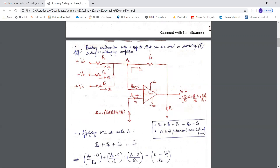As you can see, current Ia is due to voltage source VA, Ib is due to VB, and similarly Ic is due to VC. So Ia plus Ib plus Ic equals Ib2 plus If. For an ideal op-amp, the input current is equal to zero, so Ia plus Ib plus Ic will be just equal to If.